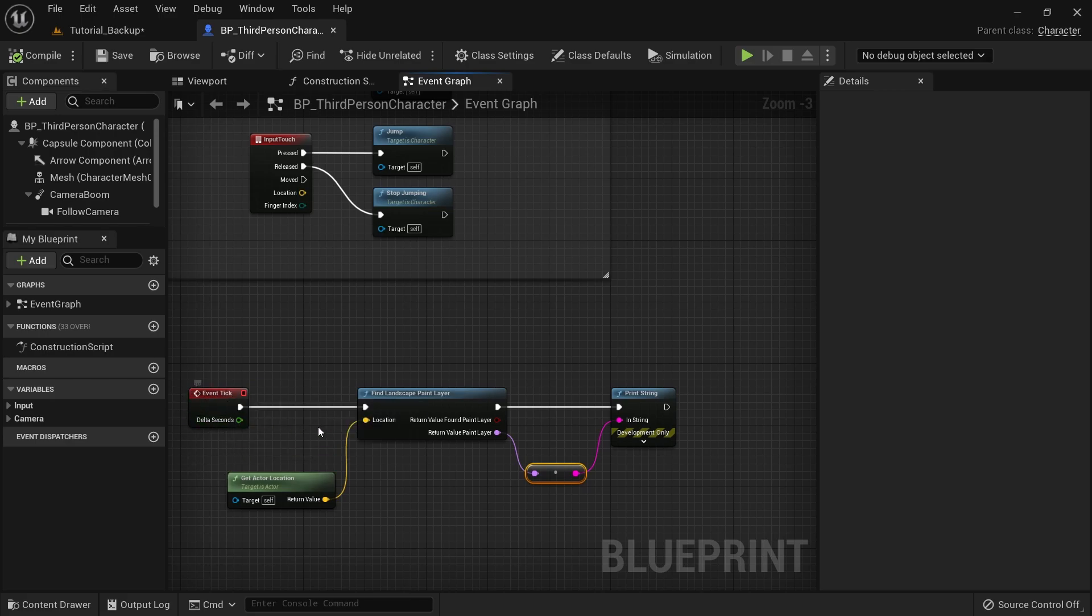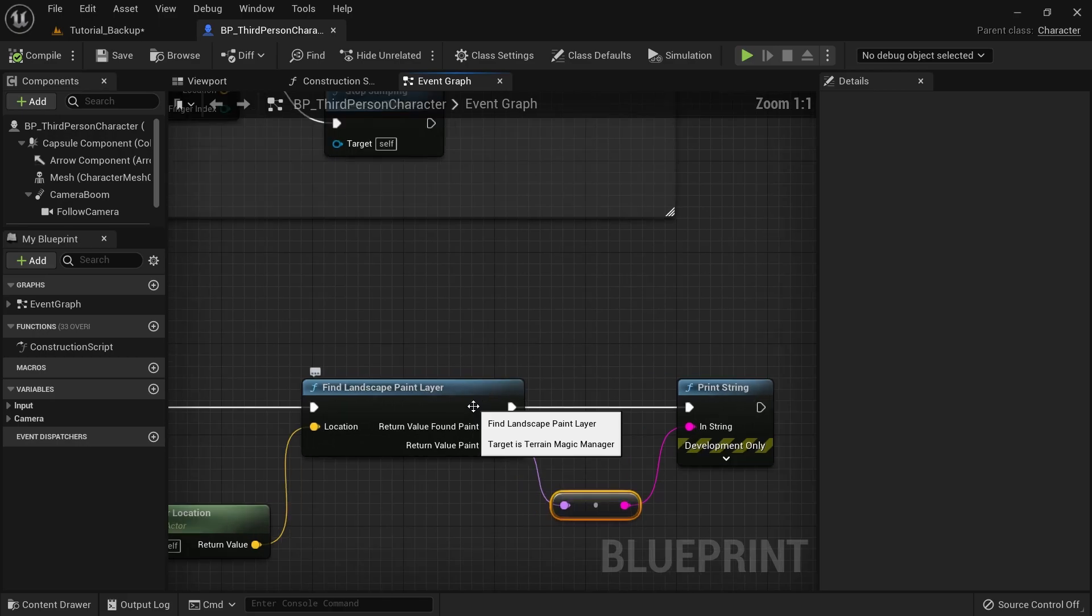So you can use some other event over here instead of the tick event. Also, you can actually do some timer and try to run this for like every few milliseconds and so. So there are a few options you can do. But this functionality is just going to work and it's quite efficient.